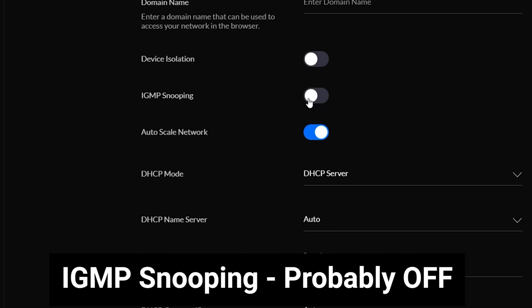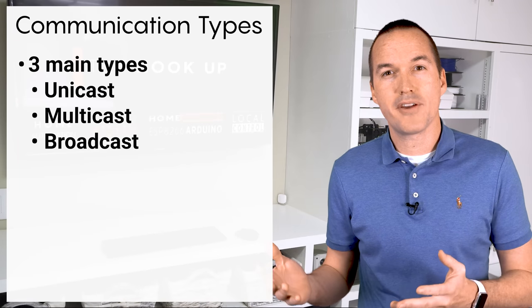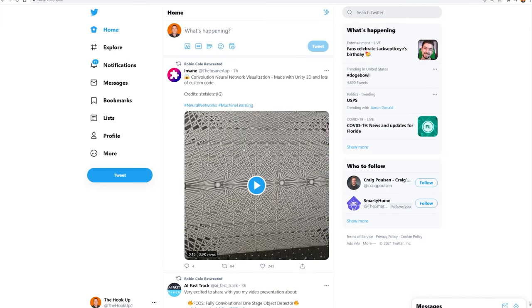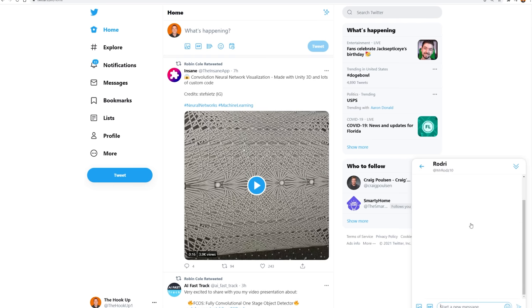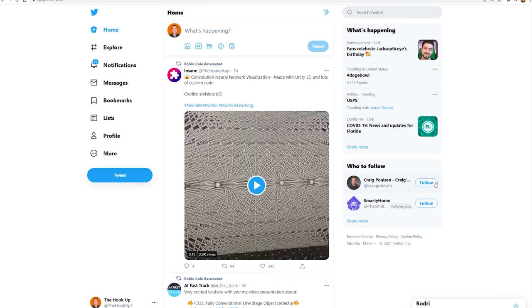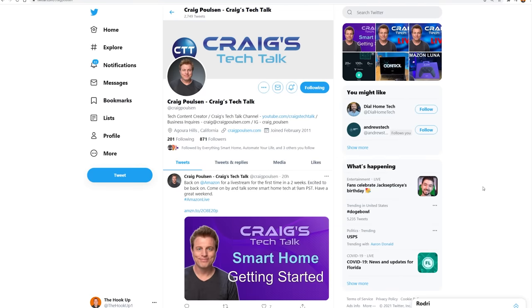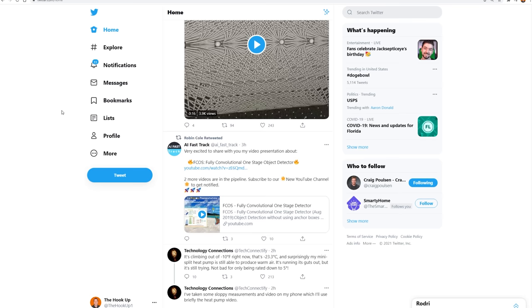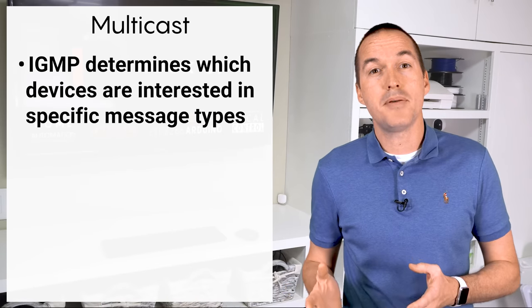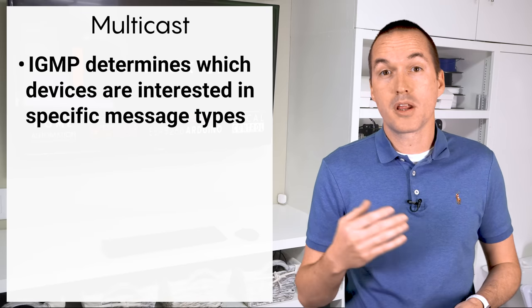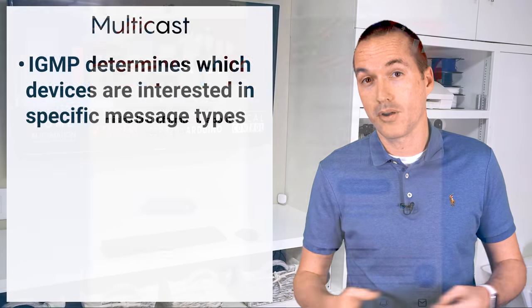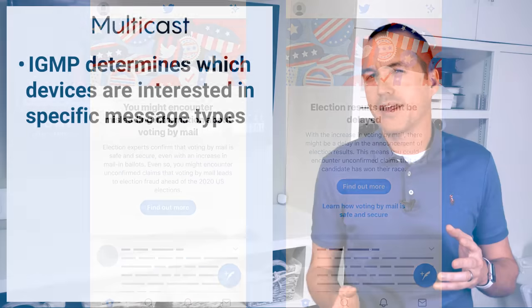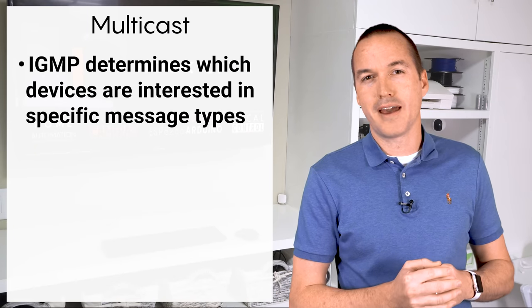The next option is IGMP snooping, which is a feature that specifically applies to multicast communications. To understand the different types of network traffic, let's use Twitter as a model. On Twitter you can send private messages to a single other Twitter user. In networking we would call this unicast. Another way you can interact with people is to follow them, and then they can send out tweets that will go to all of their followers. In networking we call this multicast, and IGMP is the protocol that's used to figure out who is following who.